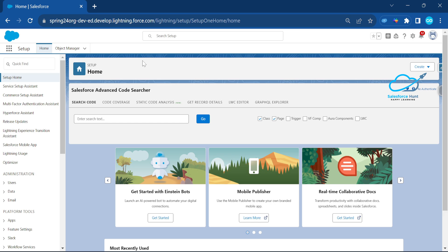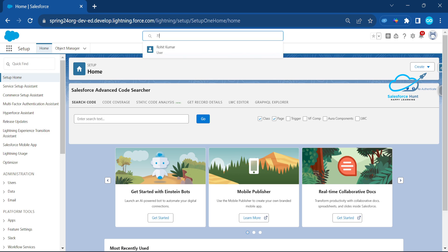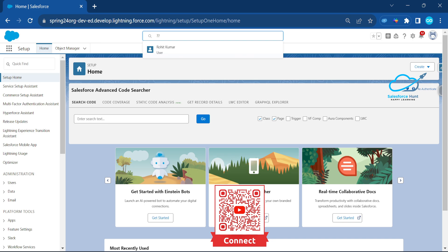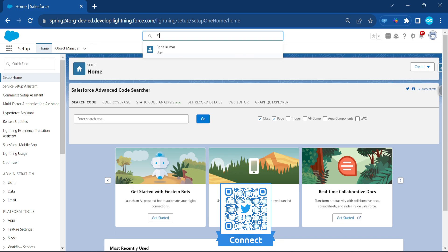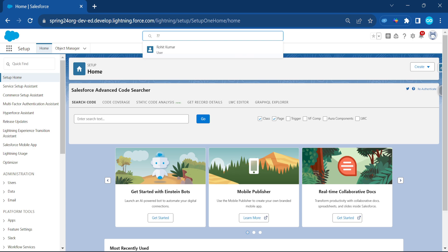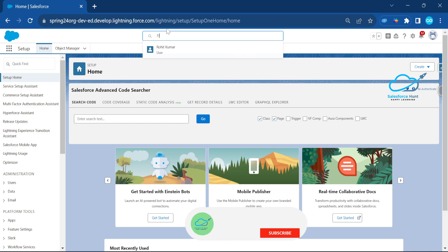You can use this null coalescing operator very easily using a double question mark. This operator returns the left-hand argument if the left-hand argument is not null; otherwise it returns the right-hand argument. Similar to the safe navigation operator (question mark dot), the null coalescing operator — a double question mark — replaces verbose and explicit null reference checks in the code. This feature is available in all Salesforce editions: Developer, Enterprise, Professional, and Unlimited.